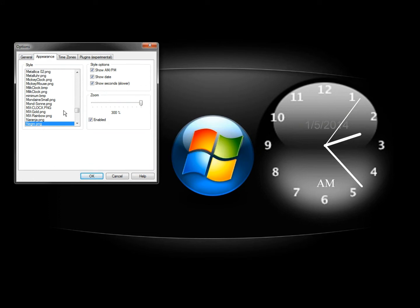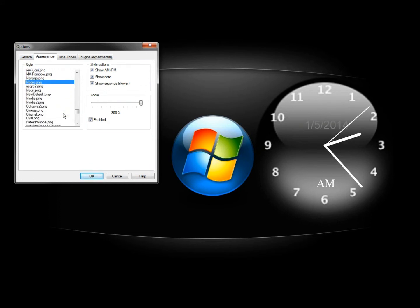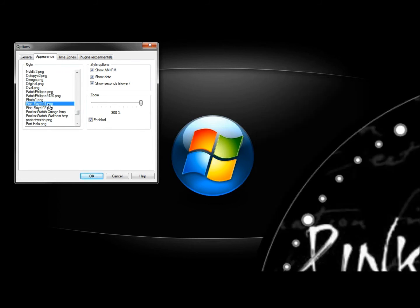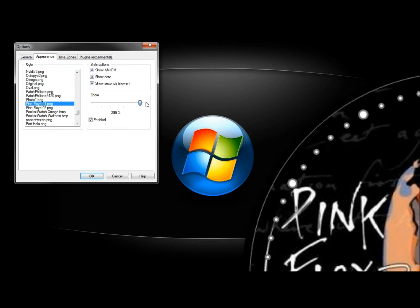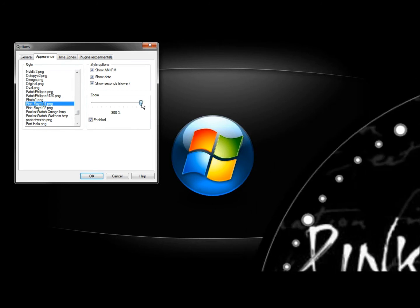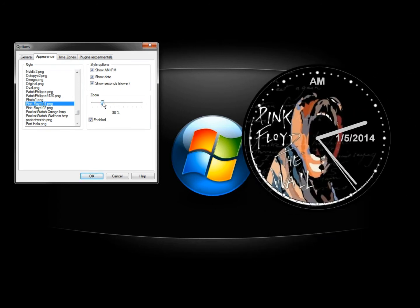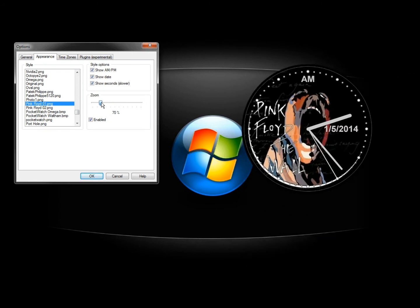Now I'm going to scroll down to right here where I see Pink Floyd. So there's two different clocks to choose from, they're zoomed way in, so I'm going to zoom out here. There we go, there's the first one.